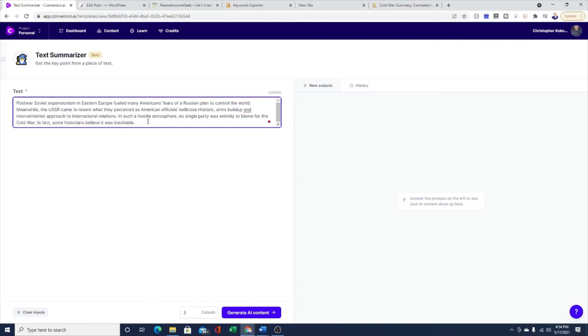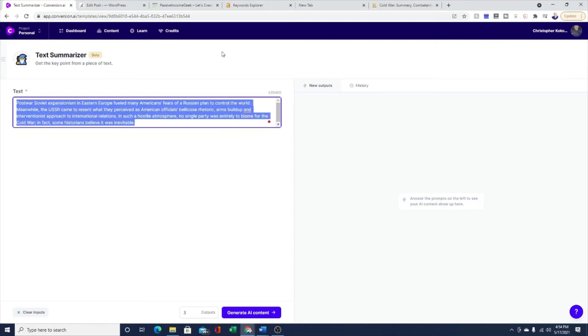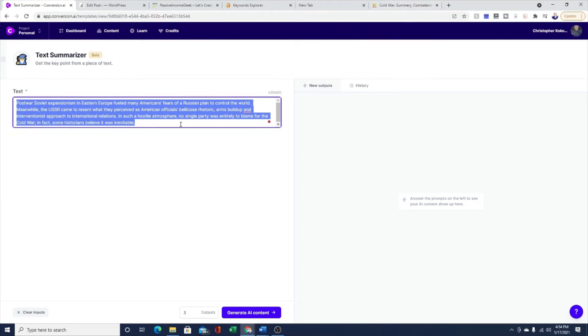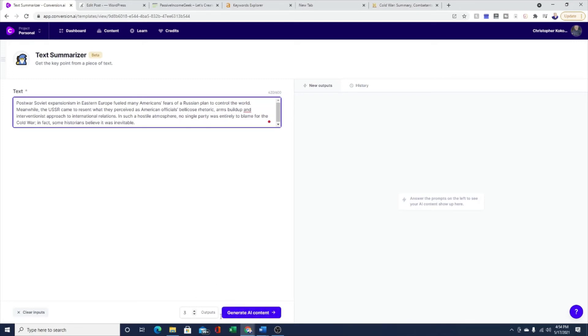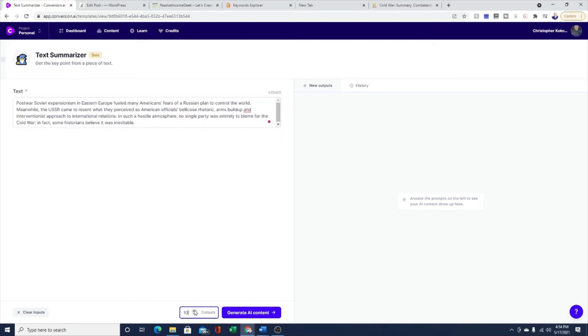Let's go into text summarizer and do a quick demo. I actually already have a paragraph that I copied and pasted earlier from History.com about the Cold War. This is just a basic paragraph. What you do with the software is generally you input some type of content, up to usually around 600 characters, into the tool. You hit this blue button down here that says generate AI content. Jarvis will spit out from one all the way up to 10 different options. I usually keep it at three.